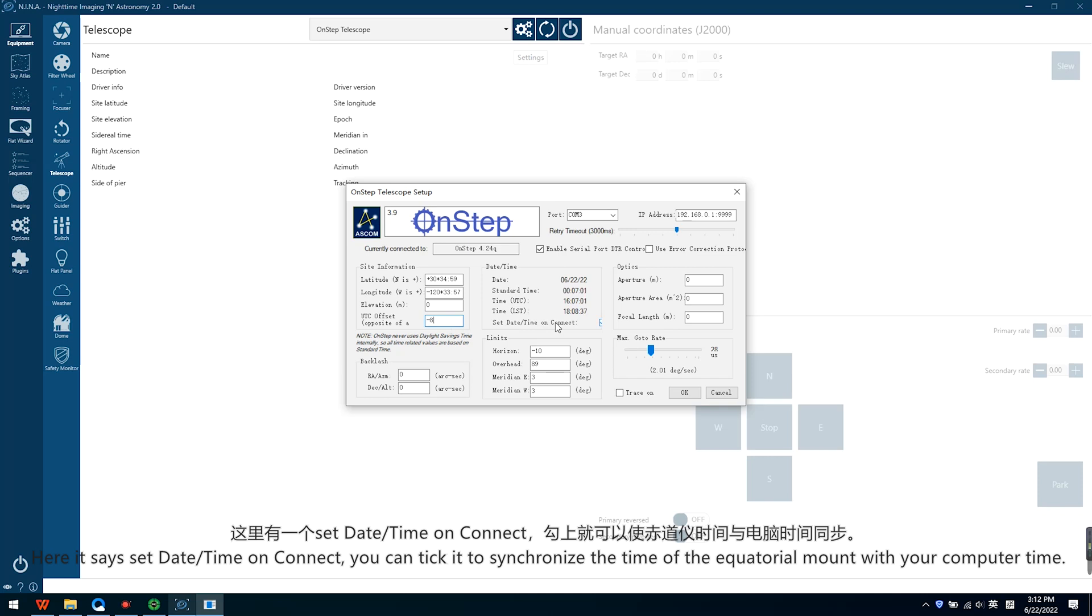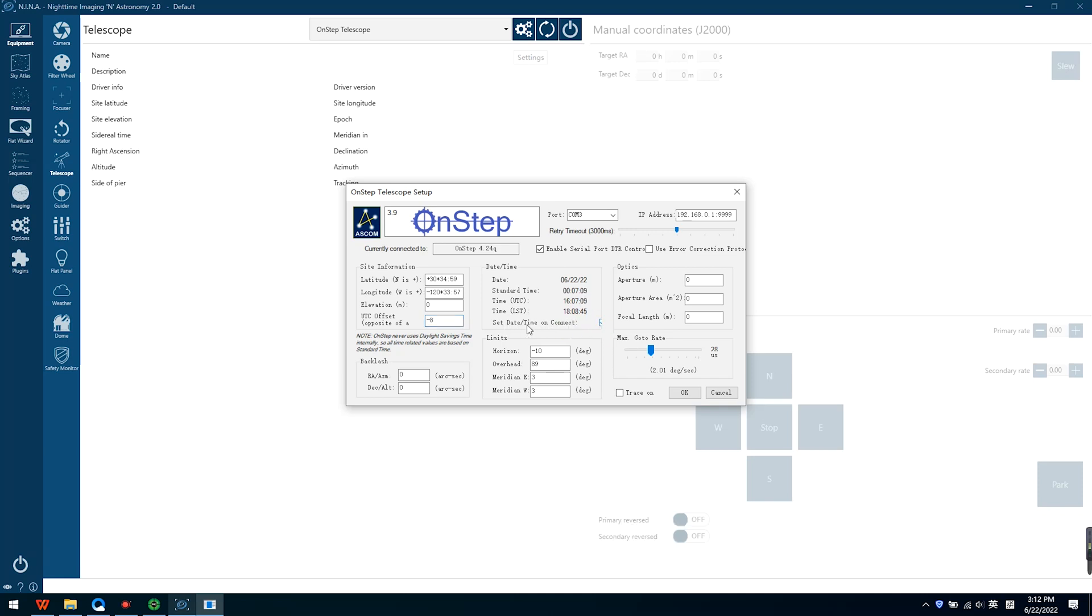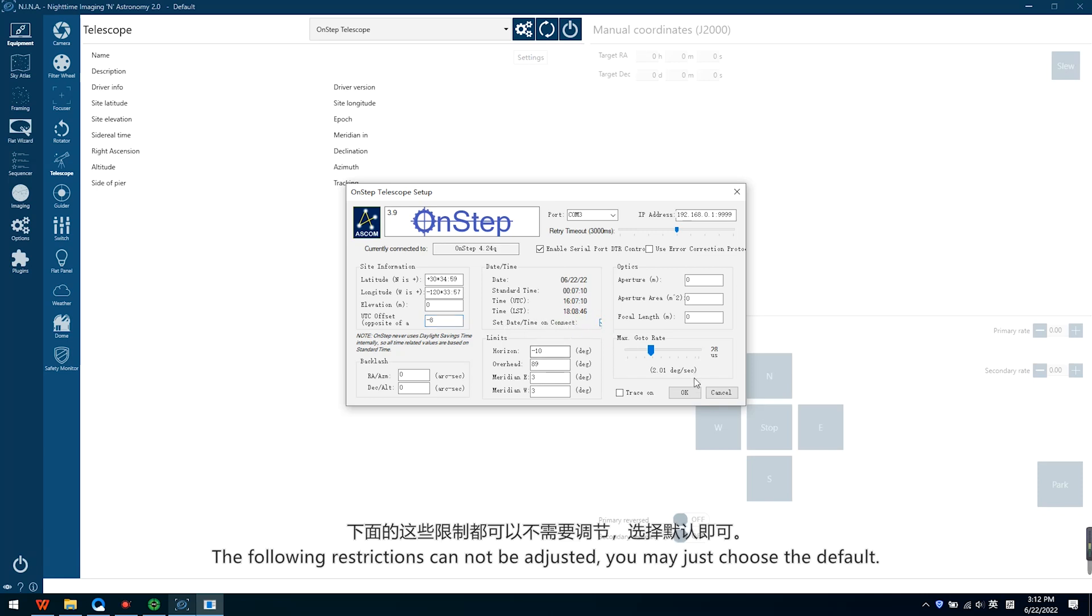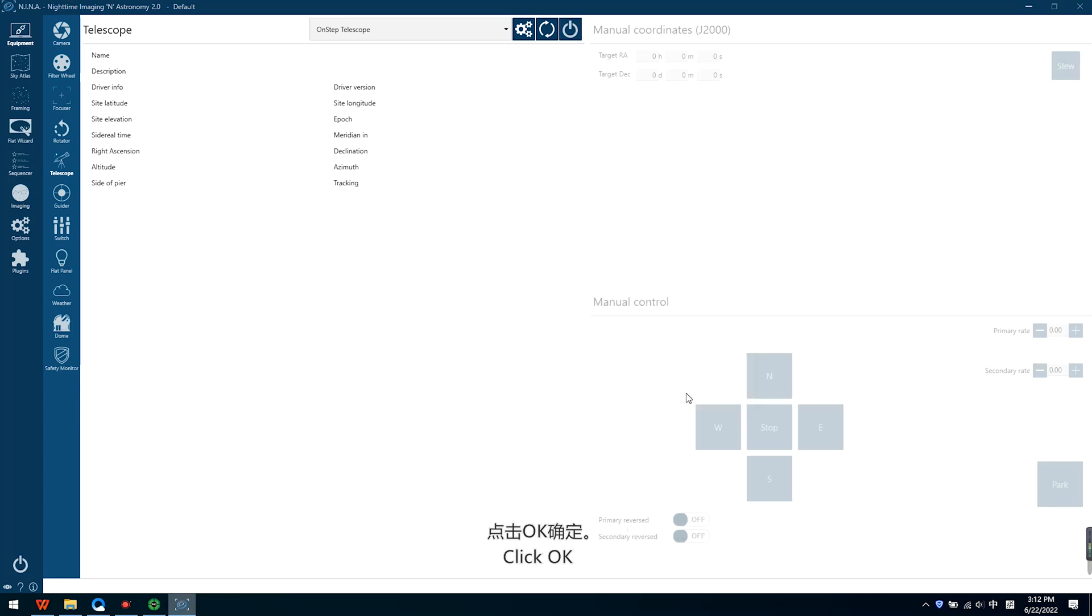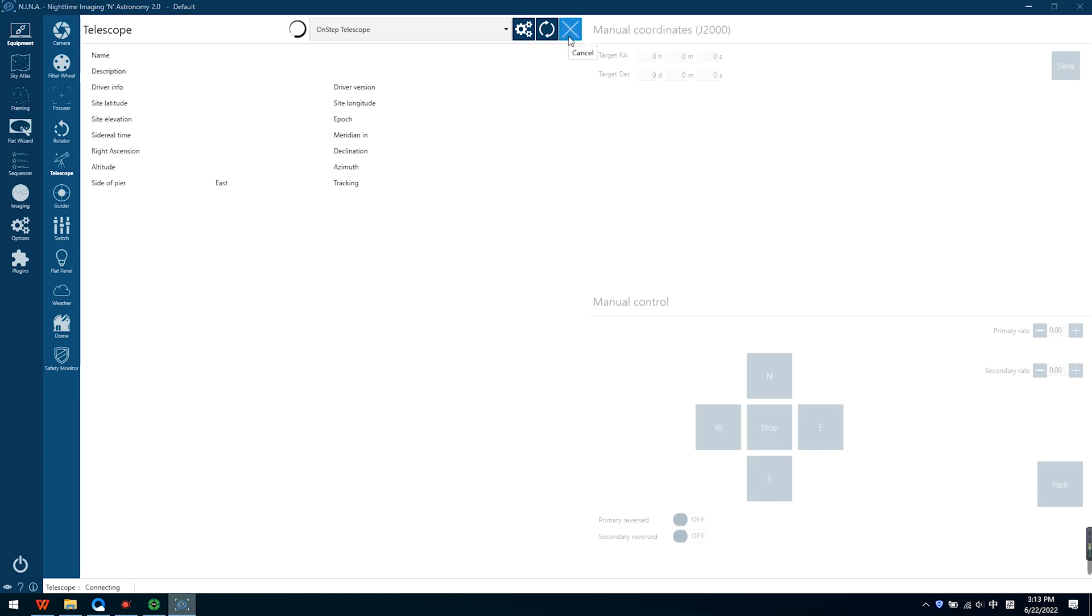Here is the set date or time on connect. You can use it to synchronize the time of the electronic mount with your computer time. The following restrictions cannot be adjusted, you may just choose Default. Click OK, click Connect to connect the mount.